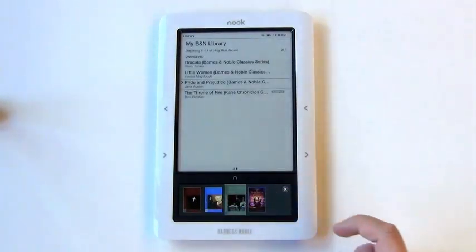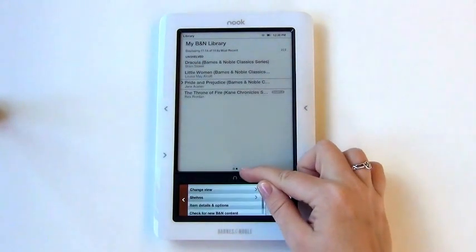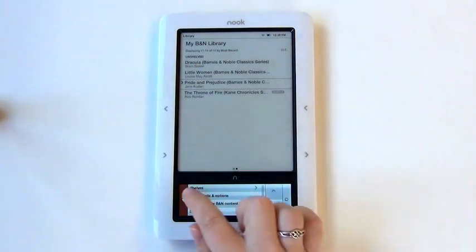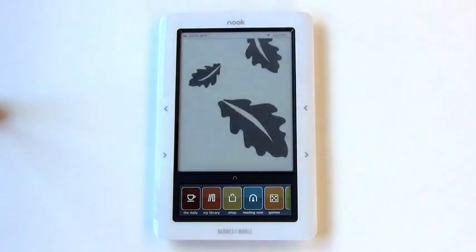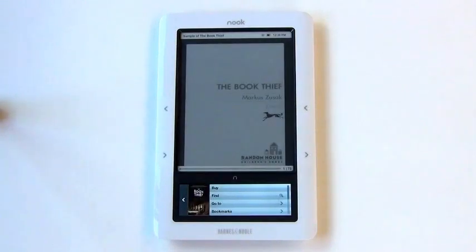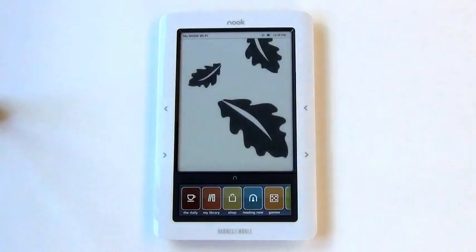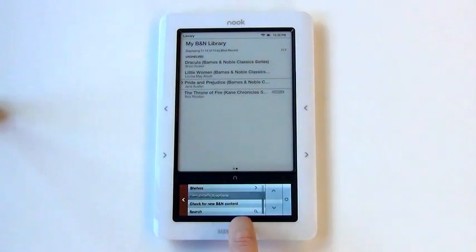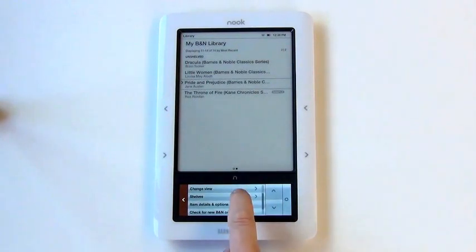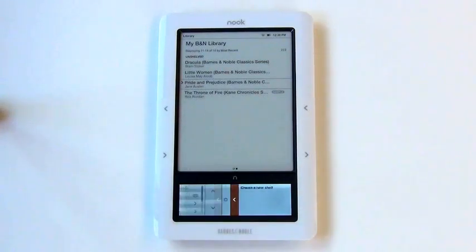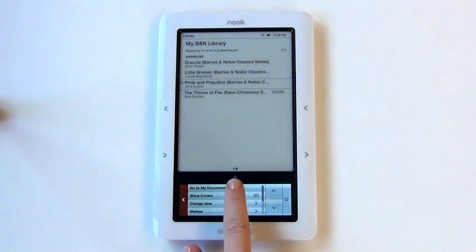To close this view, click the X in the upper right-hand corner. To return to the main screen, click the arrow on the left-hand side. Click Reading Now to return to the book you currently have open on your Nook. To access ebooks you have checked out from your local library and have downloaded onto your Nook, navigate to the Go to My Documents link in your My Library folder.